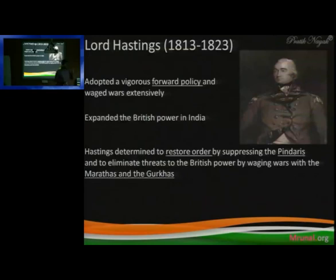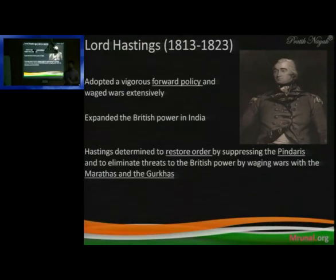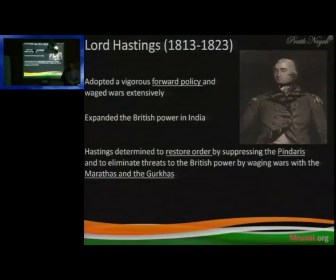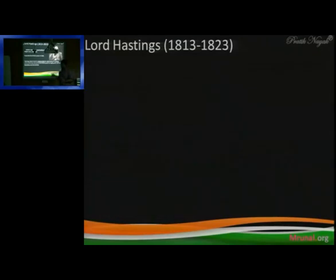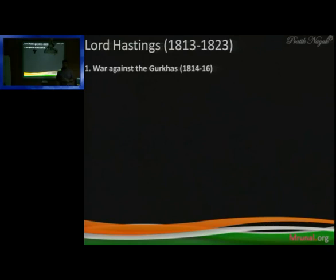Lord Hastings is different from Warren Hastings and his policy is called forward policy. By this time, Marathas will be subjugated and the Gurkha and Pindari communities will also be dealt with. He is known for his expansion of British power in India.